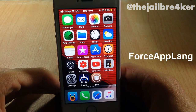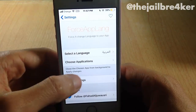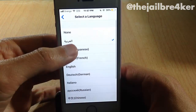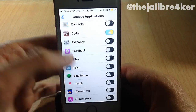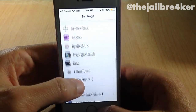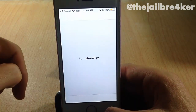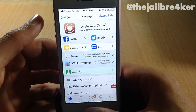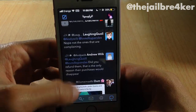Next up we have Force Lang App, which changes the language for individual applications. When you install the tweak, you go to settings and you can see 'Select Language' — there are some languages you can select from. I set it to Arabic here, then choose the applications you want to apply the language to. I selected Cydia and Tweetbot — make sure you quit the applications from the background first, then open the application and you can see it now has the selected language. On Tweetbot you can notice the language change as well.